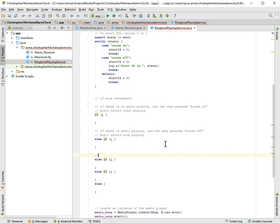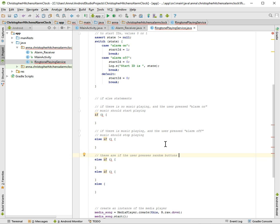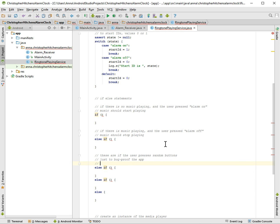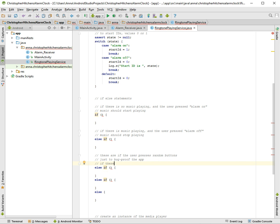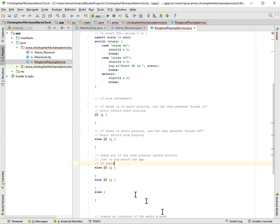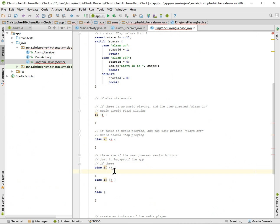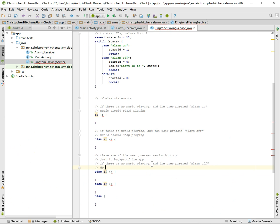And these are if the user presses random buttons, just to bug proof the app. If, so which one did I say? I forgot. We did this, and that, so if music is not playing and they press the stop button. So if there is no music playing and the user pressed alarm off, do nothing.